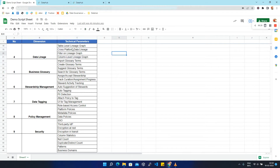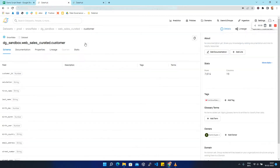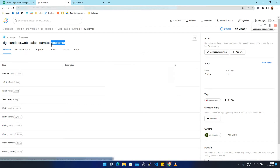The first technical parameter is table level lineage graph. Table level lineage graph is a type of lineage where sub tables or sub datasets are created from another super dataset within the same platform. Let's take an example of this customer dataset which is coming from the Snowflake platform.